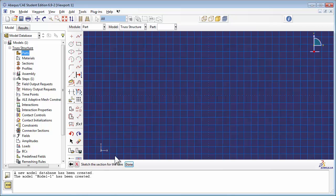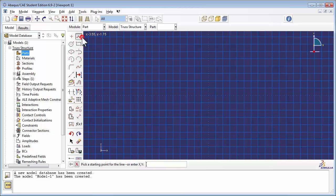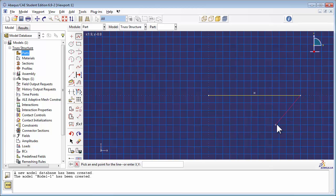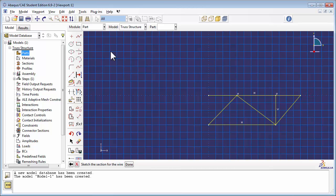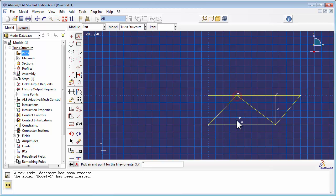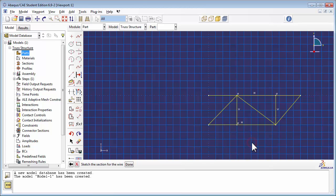Once again, we sketch out the truss using the Create Lines Connected tool as we did before. We then use the Split tool to split up the segments and the truss members.